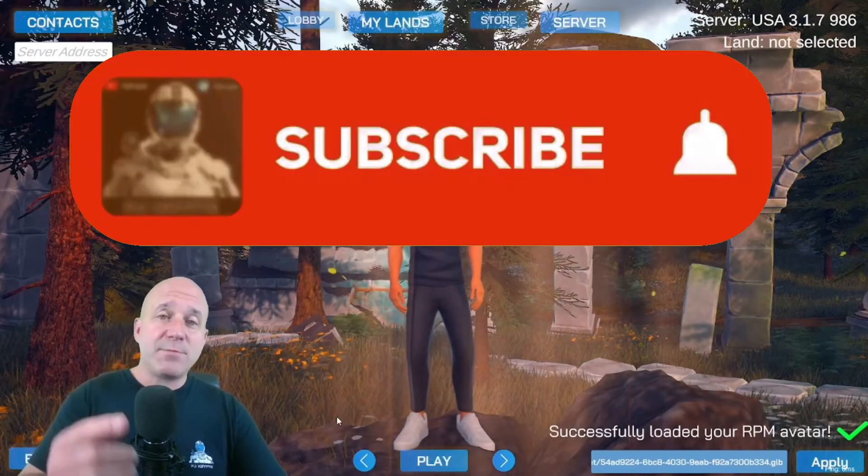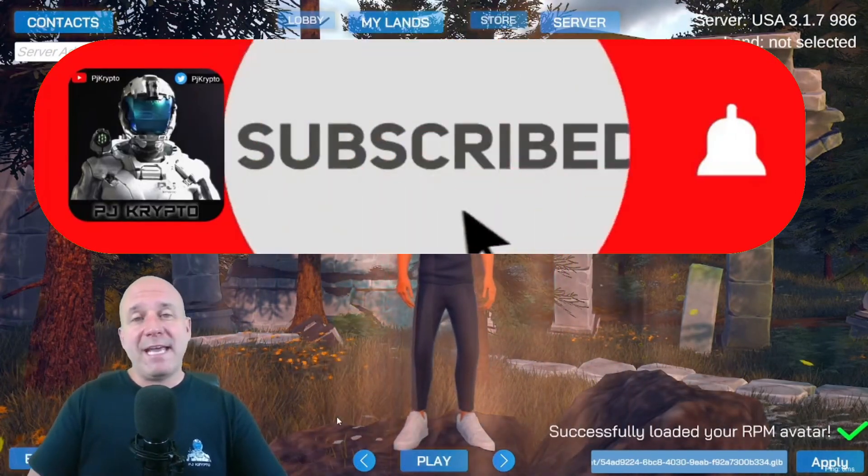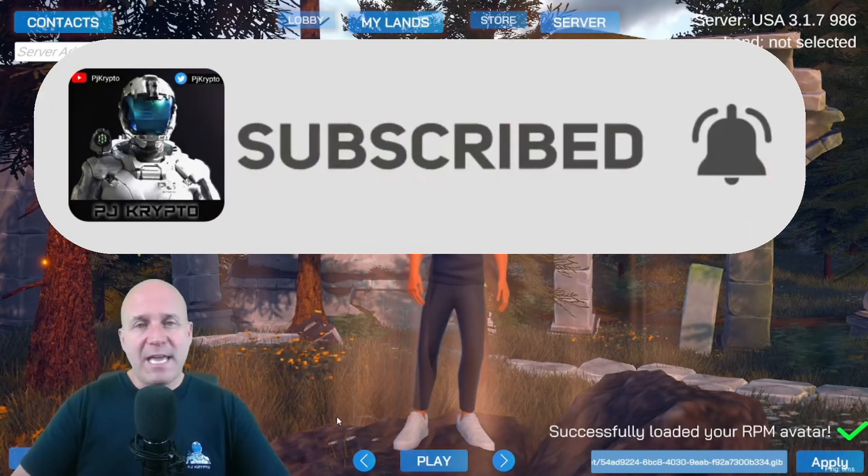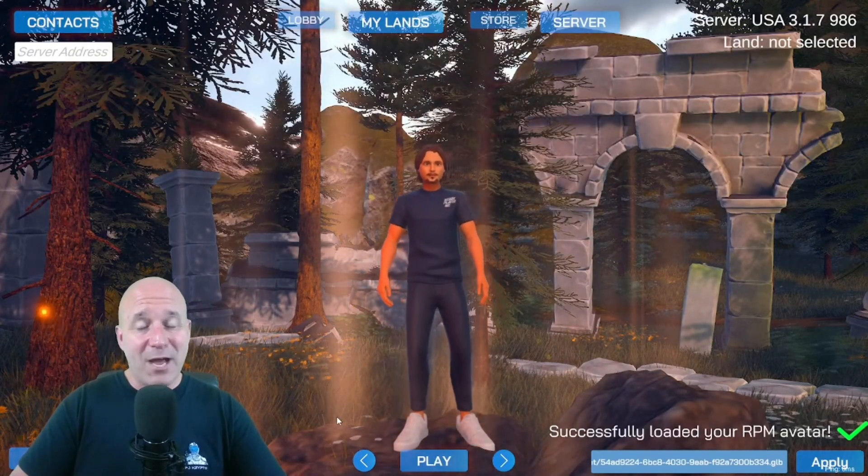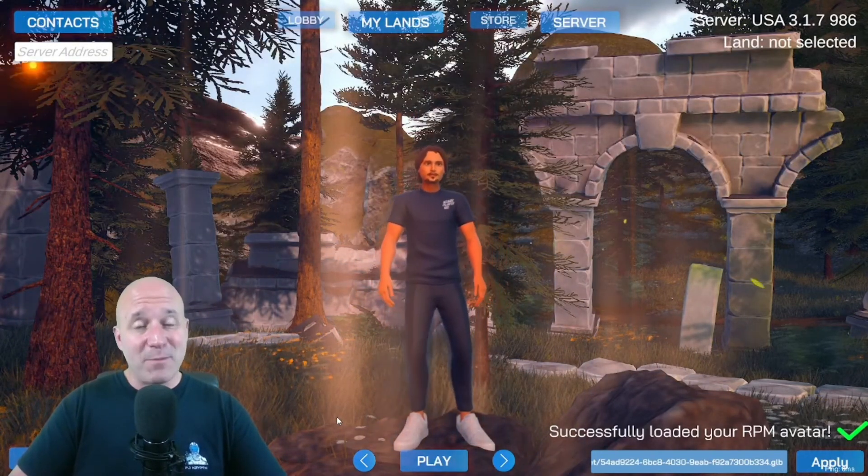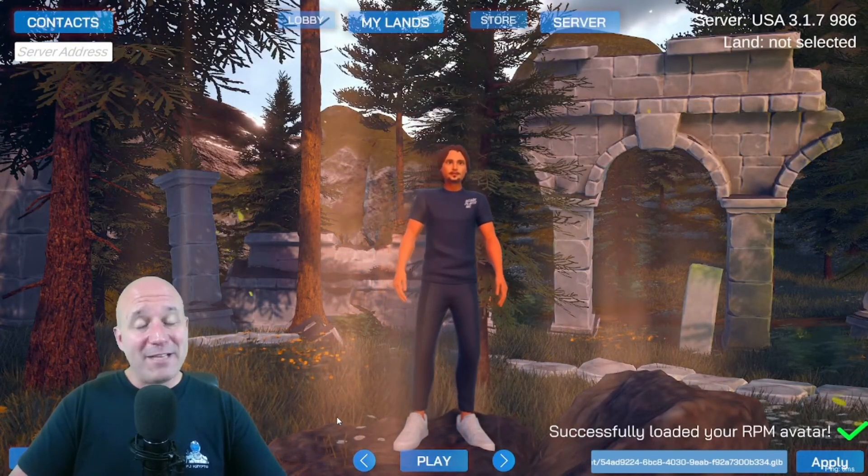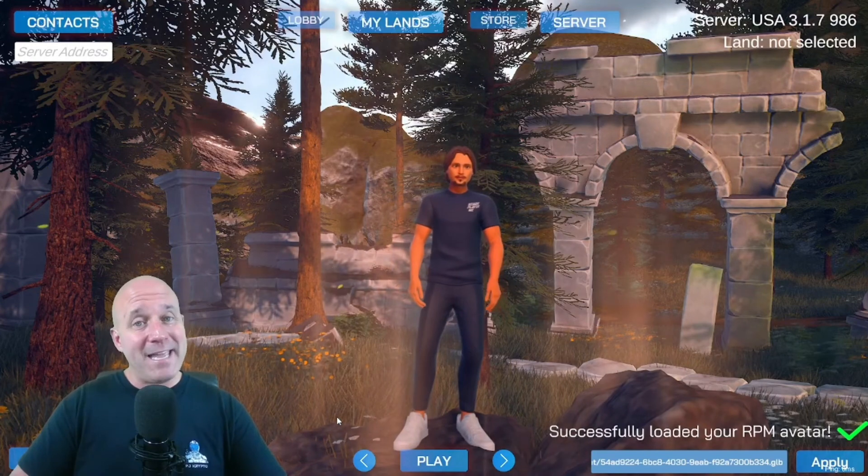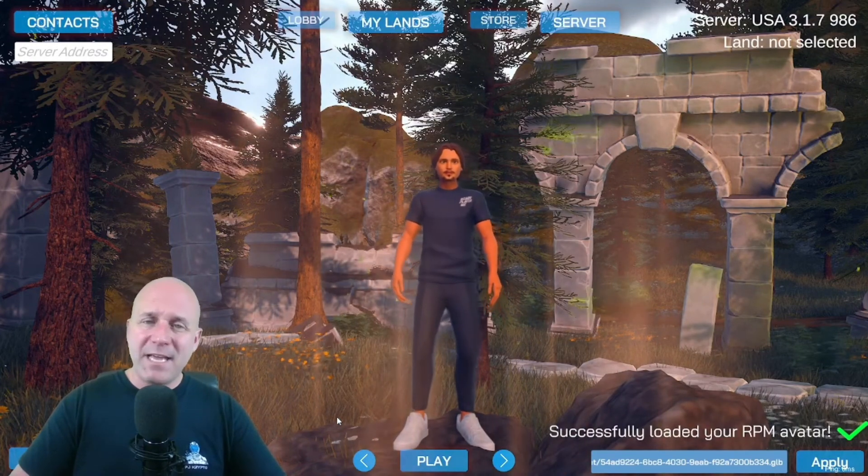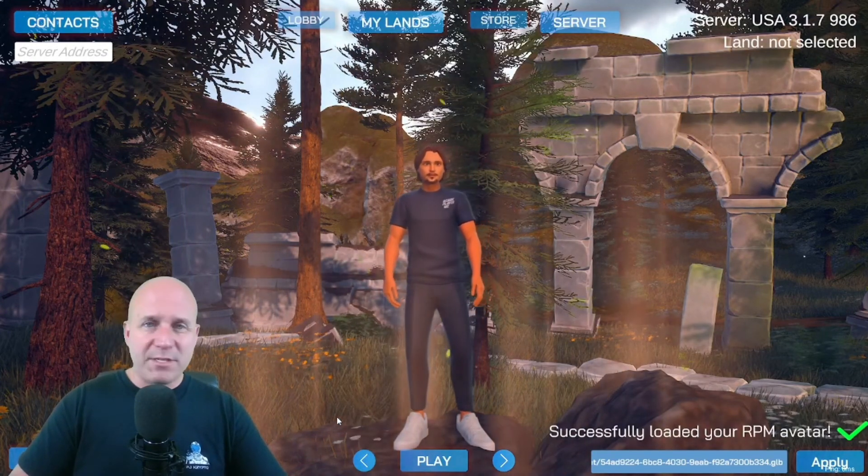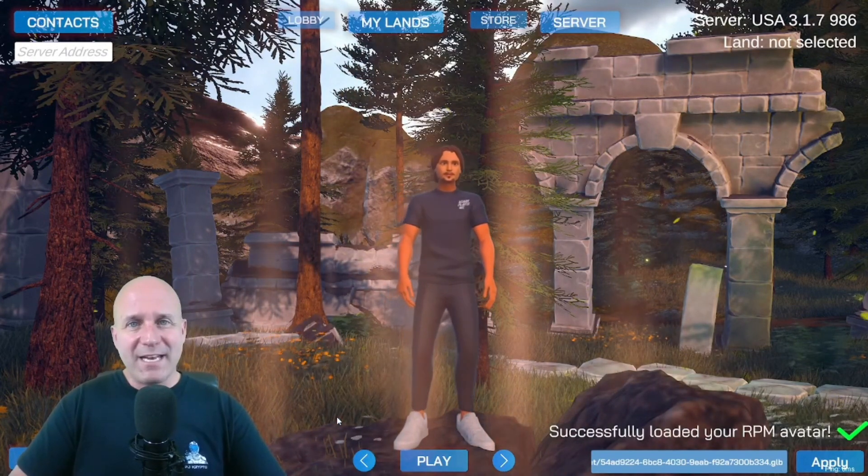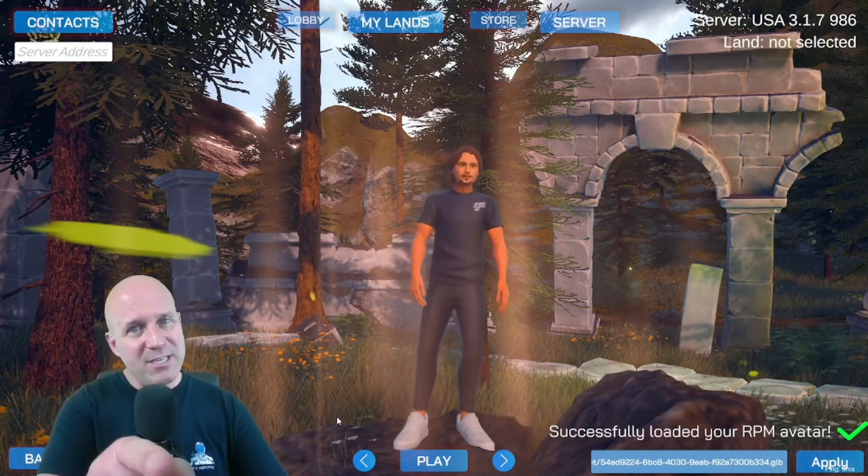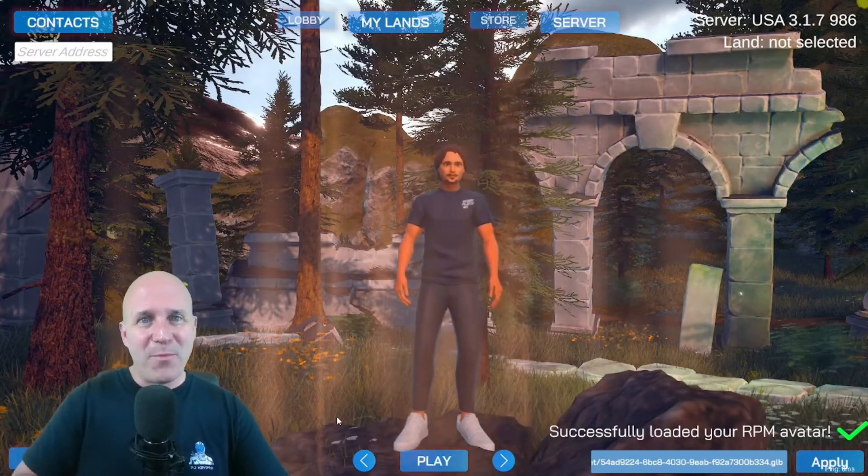That's all we had today. If you haven't hit it yet, hit that like button. And if you liked what you heard today, subscribe to the channel and hit that notification bell so you know when new content comes out from PJ Crypto. All right, so that's all we had today everybody. Be safe, have a great rest of your day. PJ Crypto signing off and I will see you on the moon.